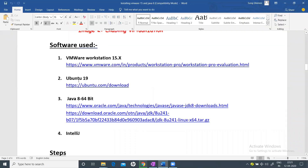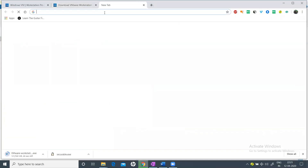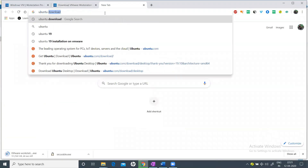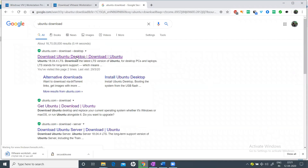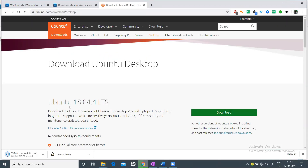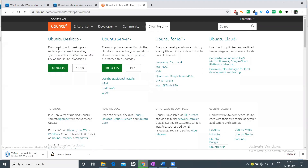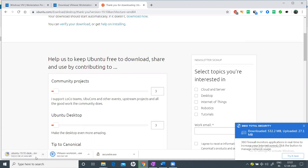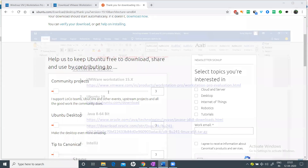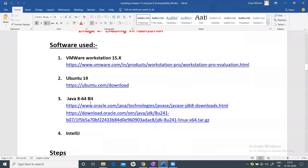While VMware is downloading, open another tab and go to ubuntu.com to download Ubuntu. You can choose either Ubuntu 19.10 or 18.04 — I'll go with 19.10. The download will start automatically. While it completes, let's also download Java 8.